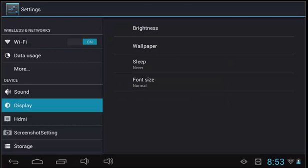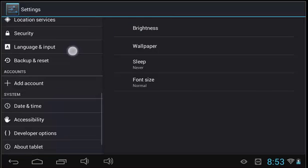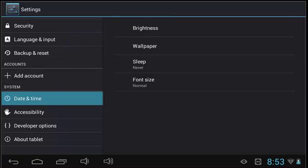The last setting we will go over is the date and time setting. Date and time allows you to change your time or time zone, and choose how the date and time are displayed.